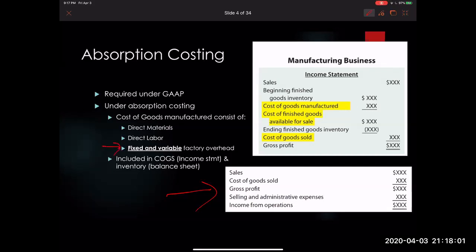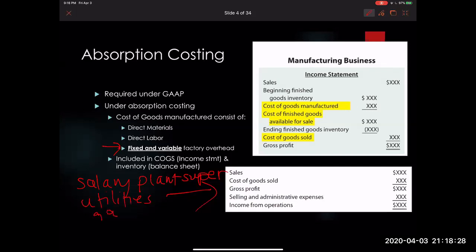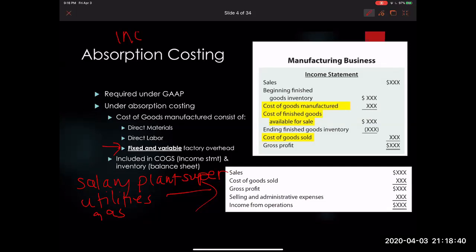What we're pointing out with absorption costing is there is no differentiating between fixed and variable factory overhead. As a reminder, examples of factory overhead include the salary of the plant supervisor, utilities, gas, indirect materials, indirect labor, and depreciation. These are not directly traced back to the product, but without them we couldn't produce the product.